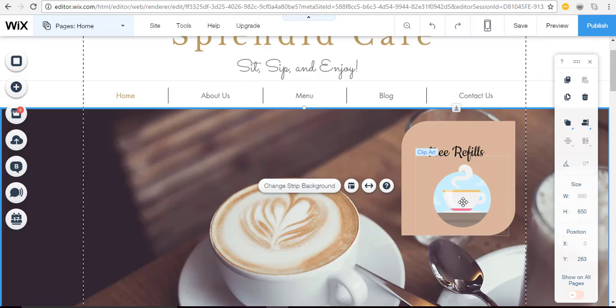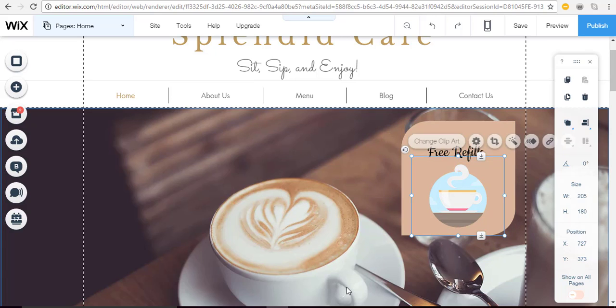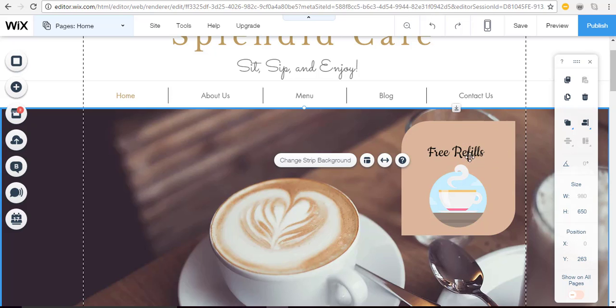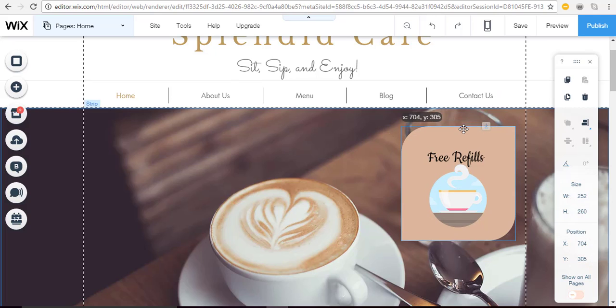It can give your site a nice professional look. It just makes it easy when you're moving things around because now instead of having to move every single element separately, you can just use the drag handle and move things around as one unit.